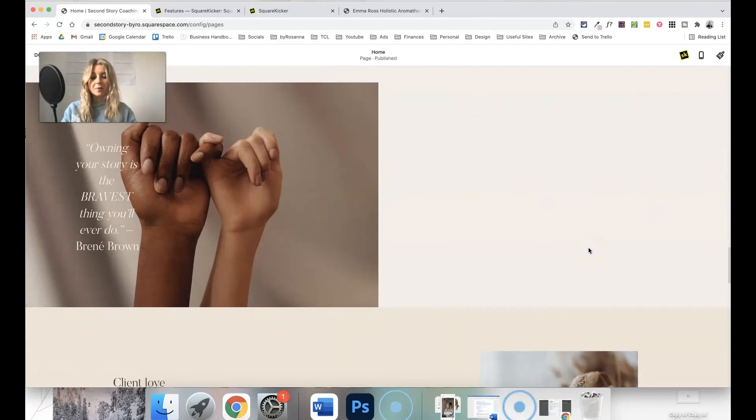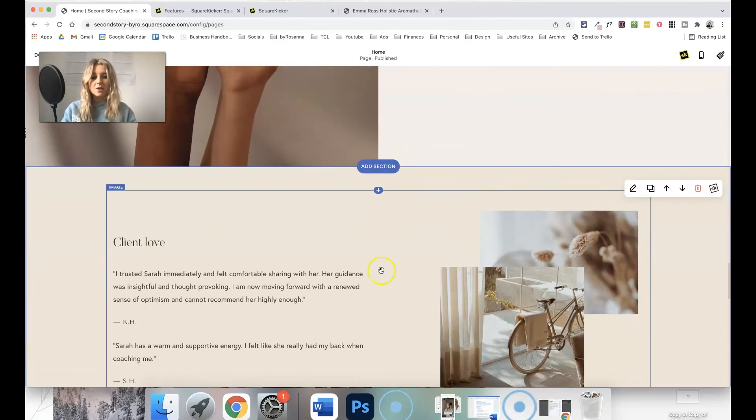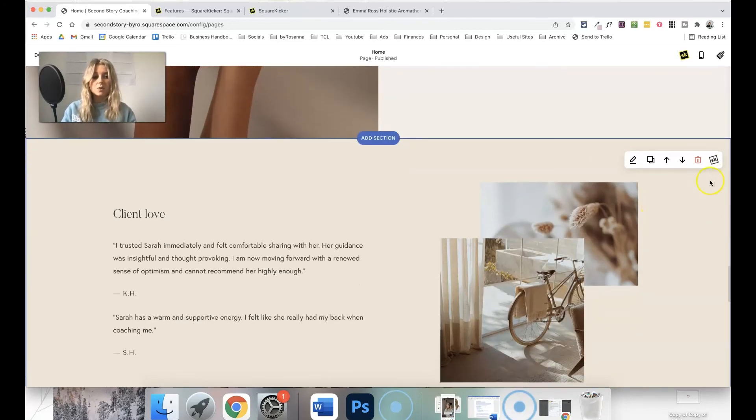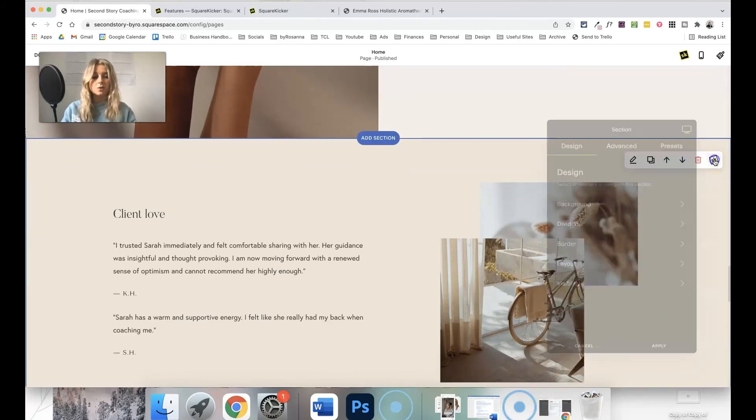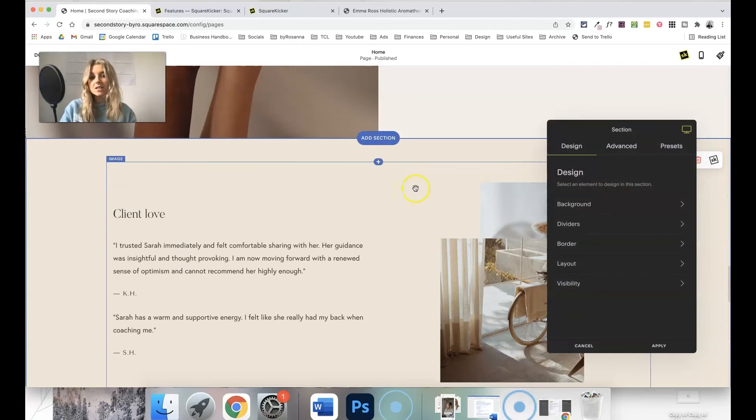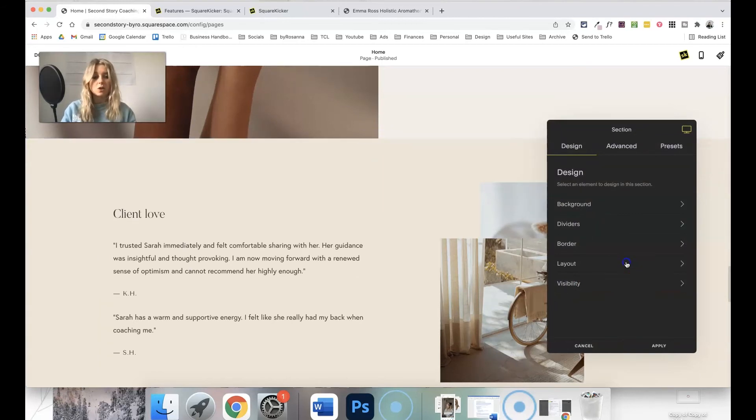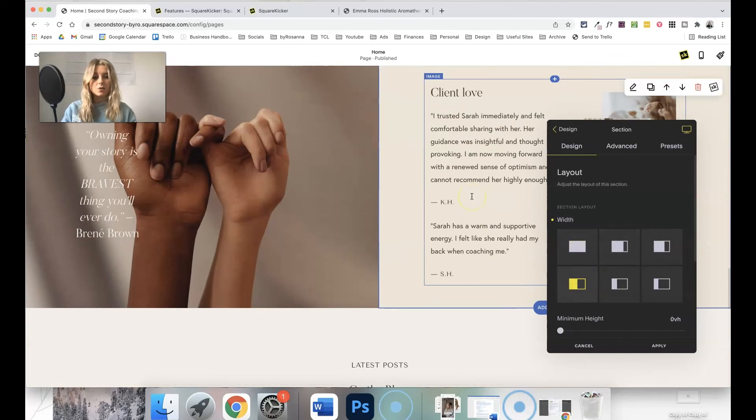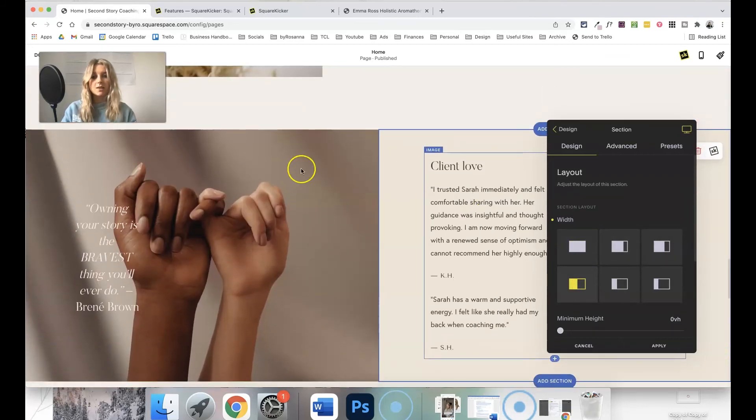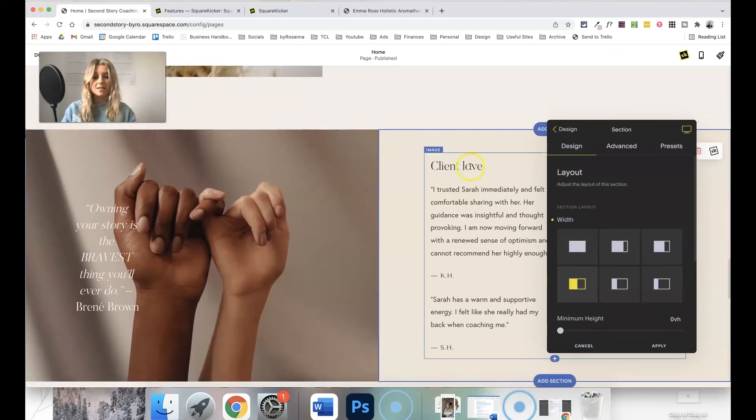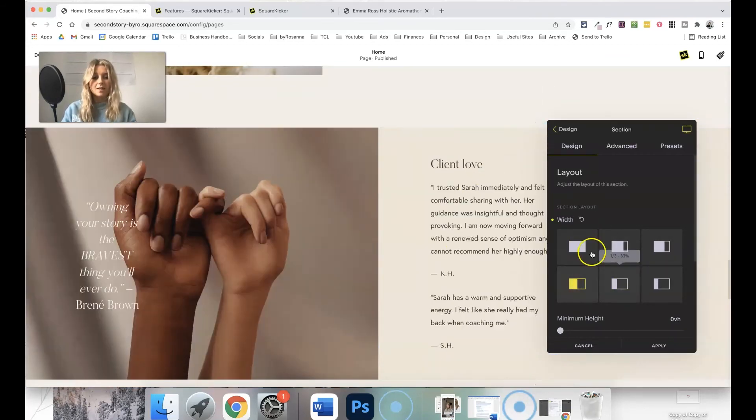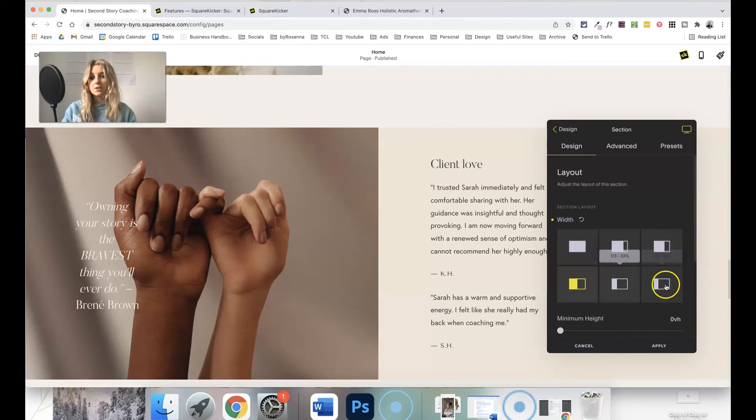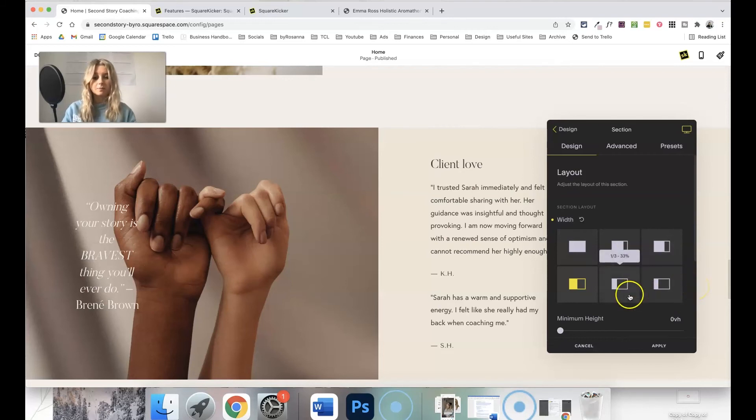So then if we want a new section to appear next to it, obviously at the moment we've just got a blank space, what we can do is go onto the SquareKicker extension on the next section or whichever section you want to use, go to layout, and click to create that second half to create this split layout here. And as I say, you can change that to a range of different widths there as well.